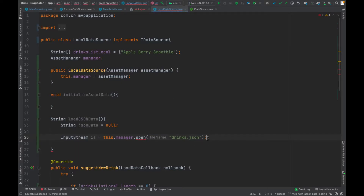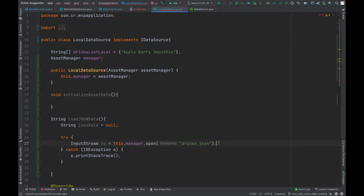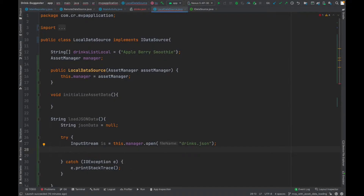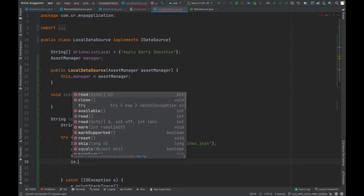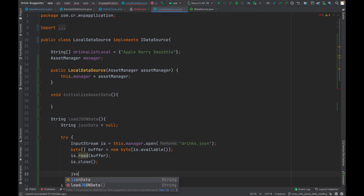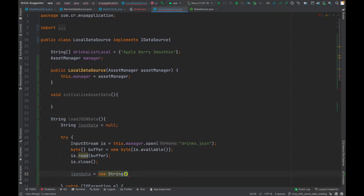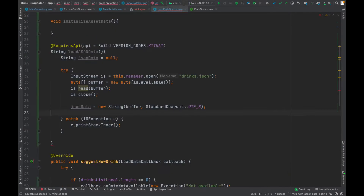It's saying that the exception should be handled, so let's add a try-catch. Now we need to create a byte array as a buffer and initialize it from 'inputStream.available()'. Then we want to read the stream into the buffer, close the input stream, and update the JSON string by passing the buffer with the UTF-8 charset. Finally, we return the JSON string.